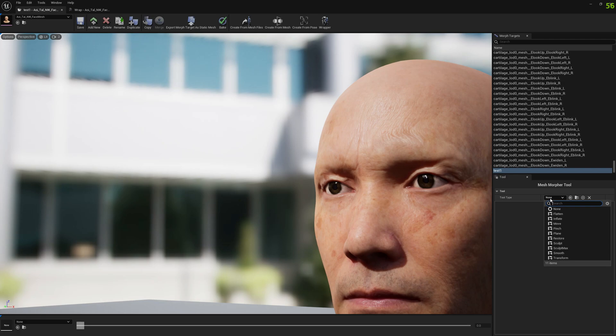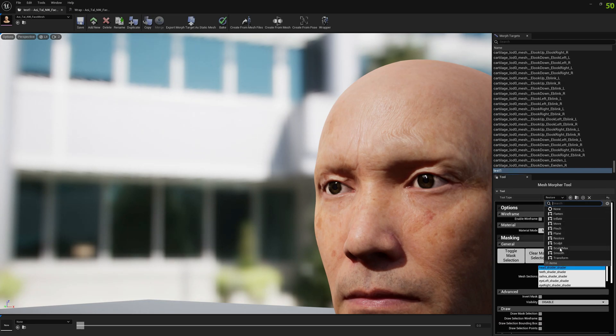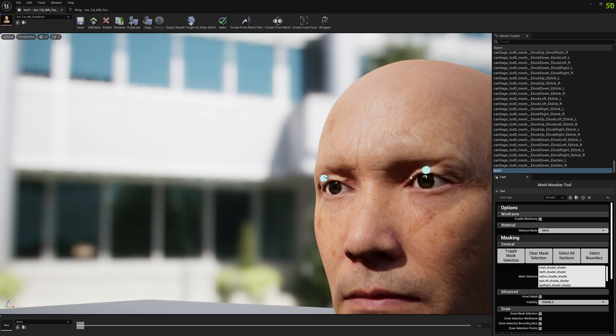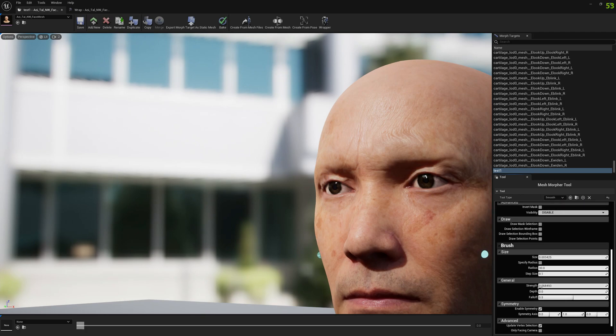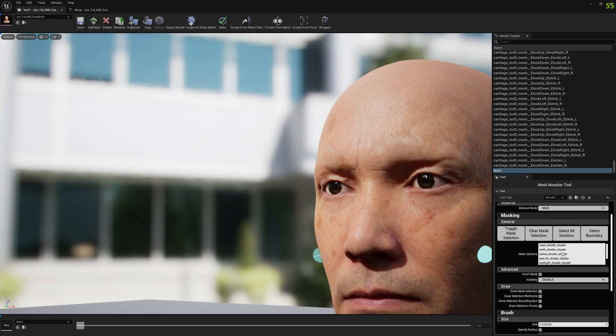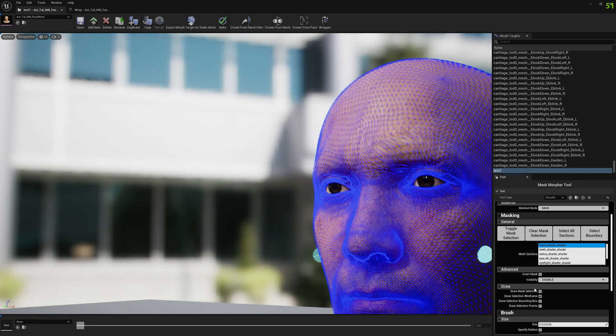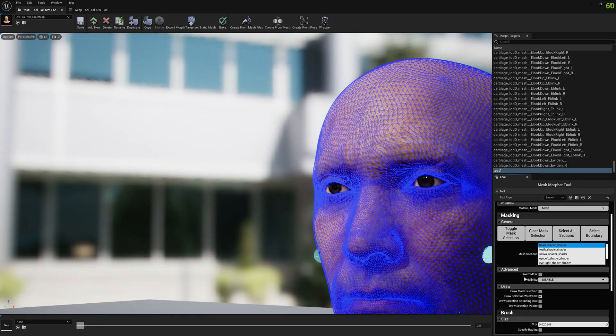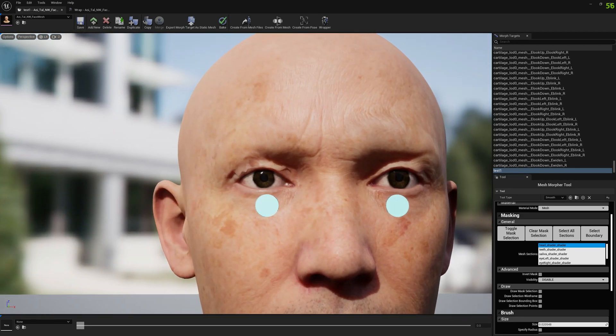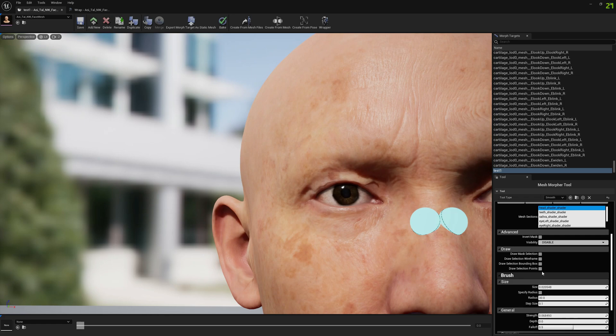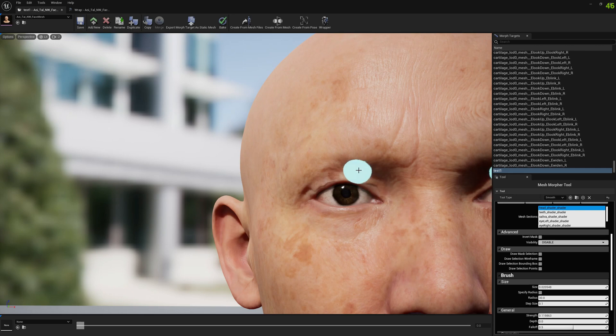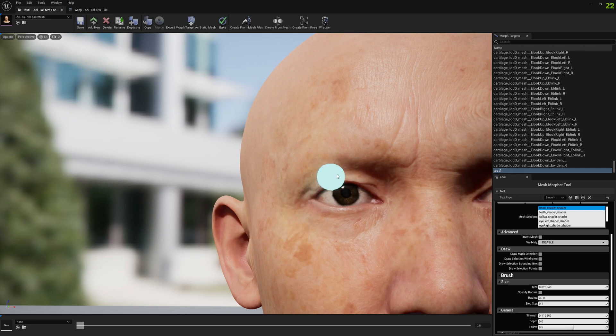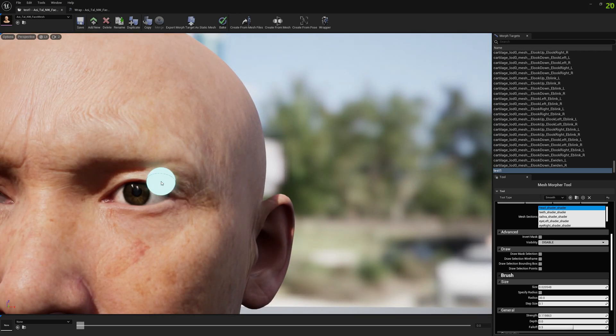I mean we can try for the sake of it to smooth a little bit the eyelids here. Let's increase a little bit and let's select the head shader only. Yeah, so we only have the head shader, maybe a little bit more power. And probably doing this would sort out the errors.